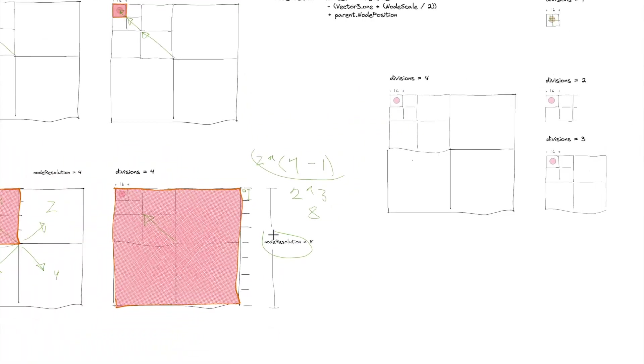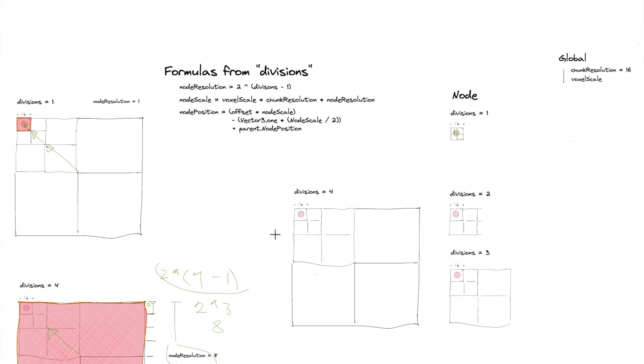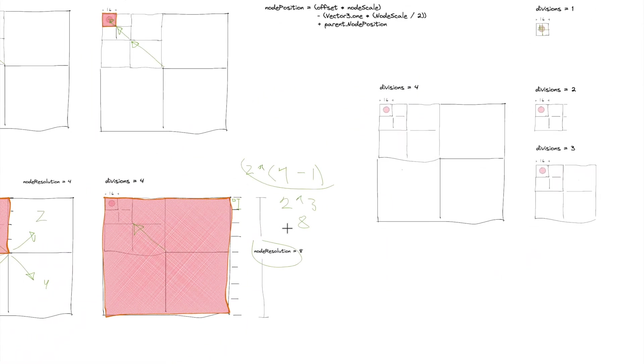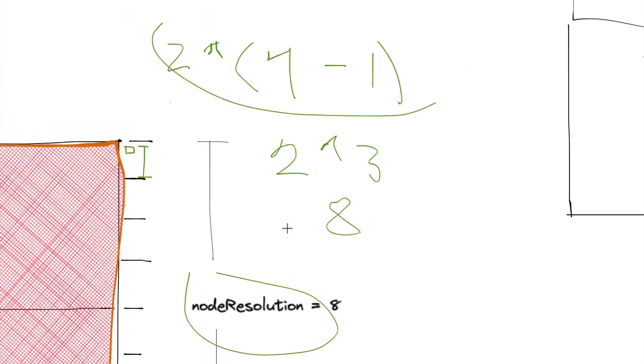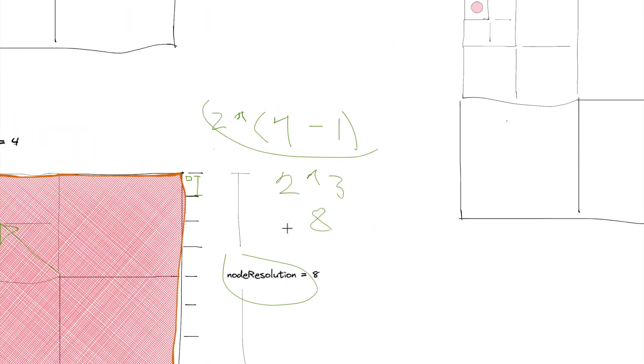Alright, so once we get that number, we'll use it for scaling our nodes the way we want to.